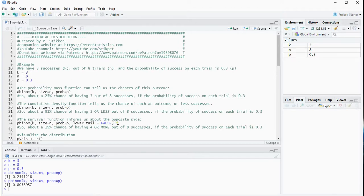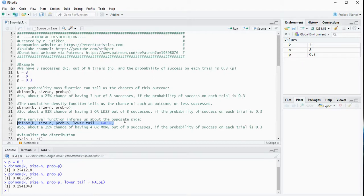There's also what they sometimes refer to as the survival function, which is the opposite of the cumulative one — basically 1 minus the cumulative one. What you can do is set lower.tail equals FALSE, and that gives you the other side, so 19%. That's the probability of having k plus 1 or more successes out of n, with the probability of success on each trial being 0.3.